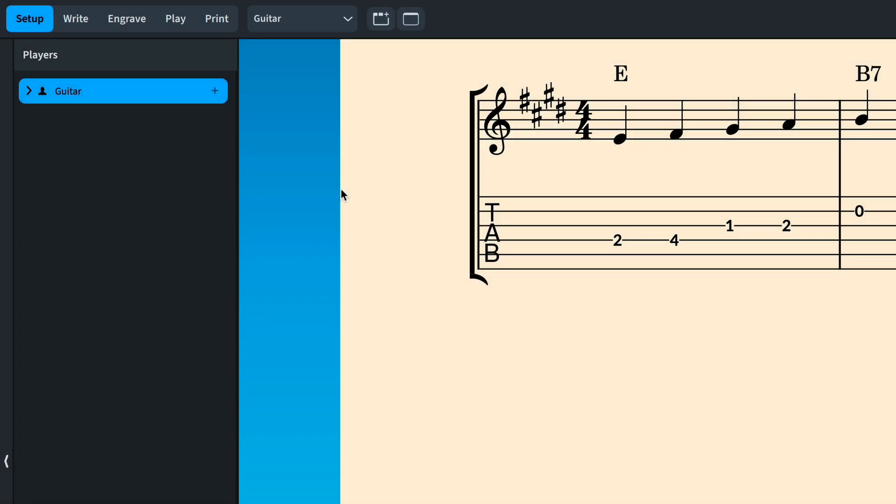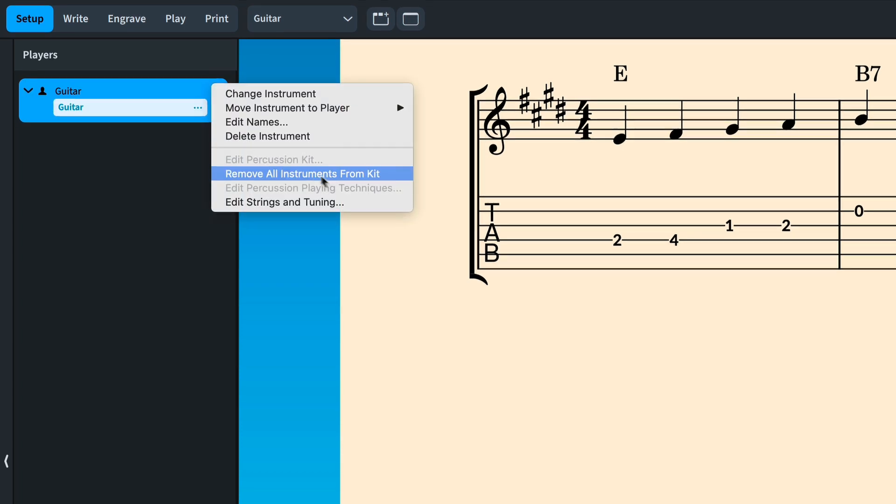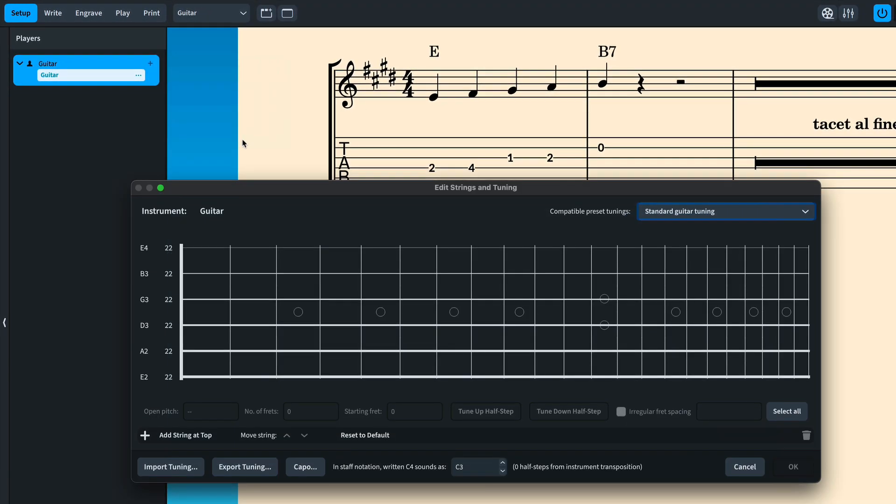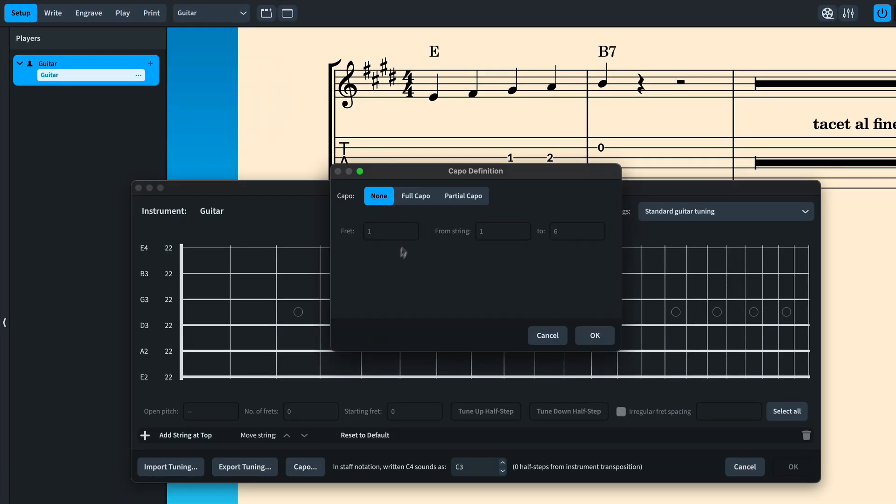You can now add a capo to a fretted instrument. Let's find that instrument in setup mode by opening the player card and the edit strings and tuning dialog. Click the new capo button and set your desired fret for the capo.